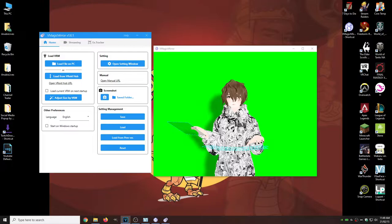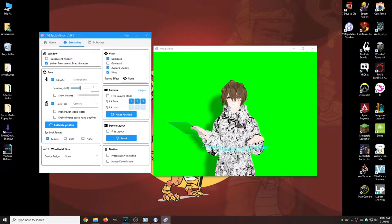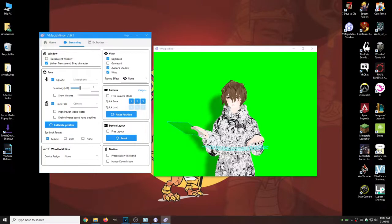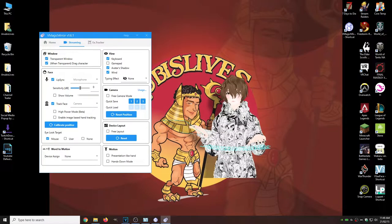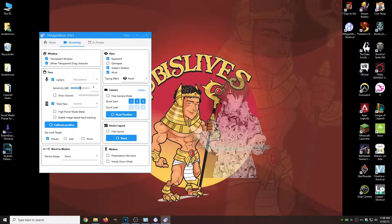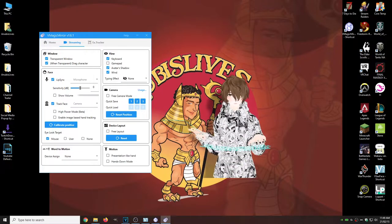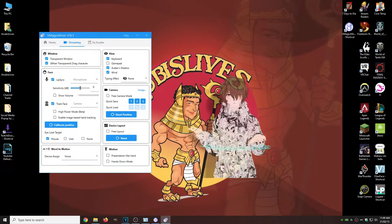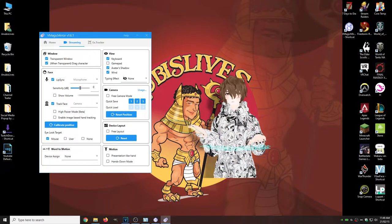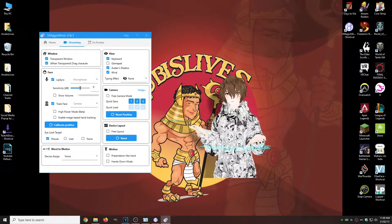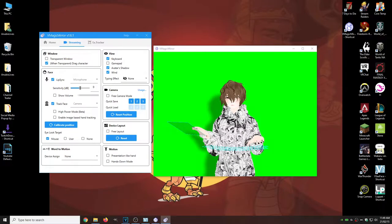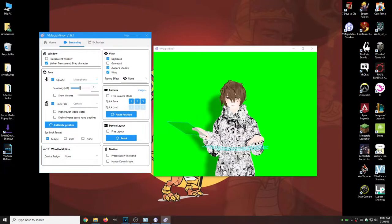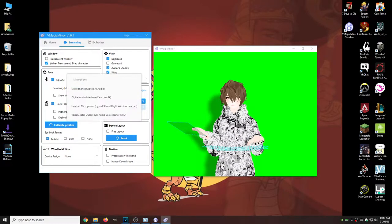Alright. So for some other settings, we're going to hit streaming. We have an option for transparent window. So that immediately makes our avatar transparent, which is pretty cool.